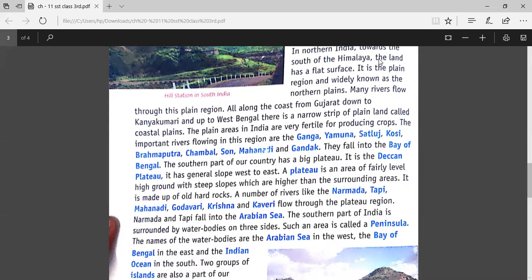The area from Gujarat, along the coast to Kanyakumari and up to West Bengal — in this area we have a narrow strip of plain land, a very narrow strip of plain land, which is called the Coastal Plains.